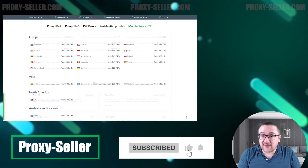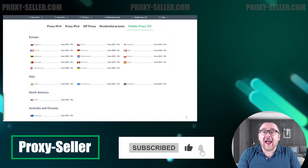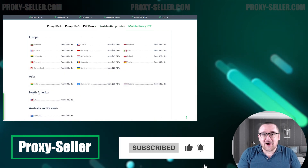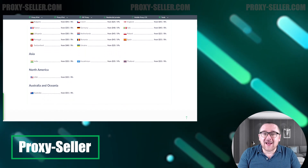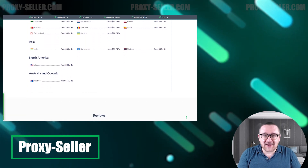Don't forget to subscribe to the channel, turn on notifications by clicking on the bell, and hit the like button. That's all for now — see you guys in the next video!